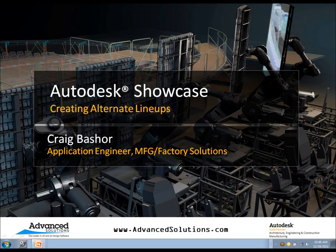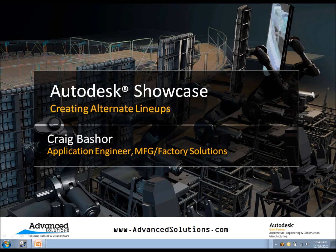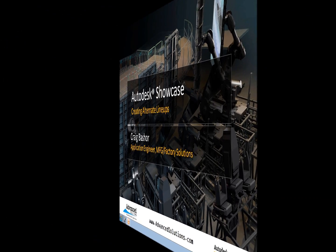Hello, my name is Craig Basher. I'm an application engineer with Advanced Solutions. Today's tip is going to be on Autodesk Showcase creating alternates. Really what it comes down to is that alternates allow me to create good communication to my customer. It allows them to make an informed decision and making sure that we're on the same page. So let's hop over to the software and check it out.